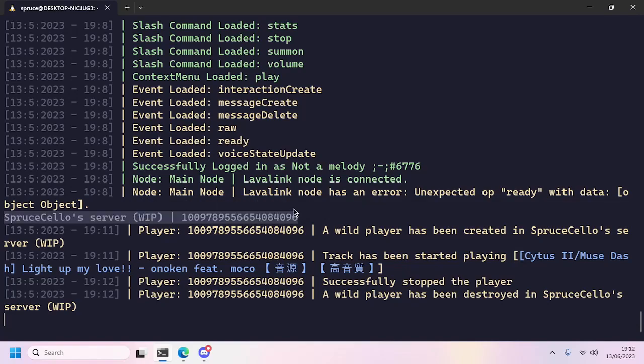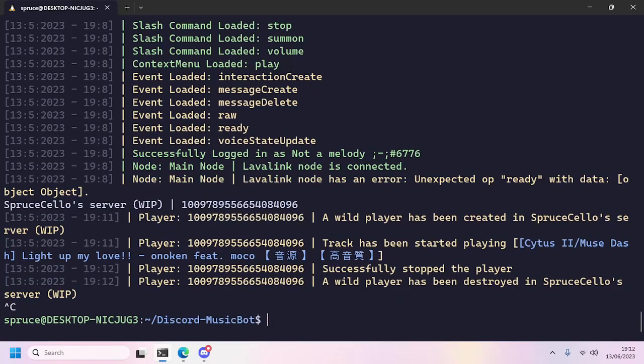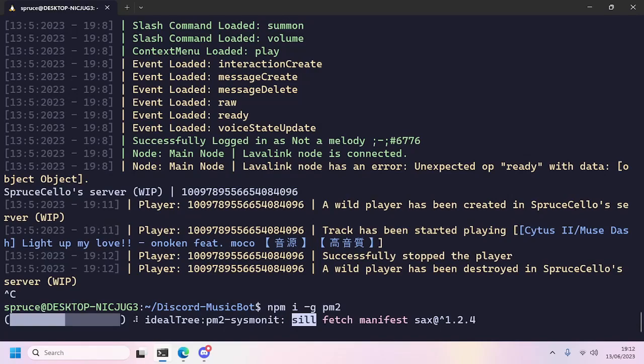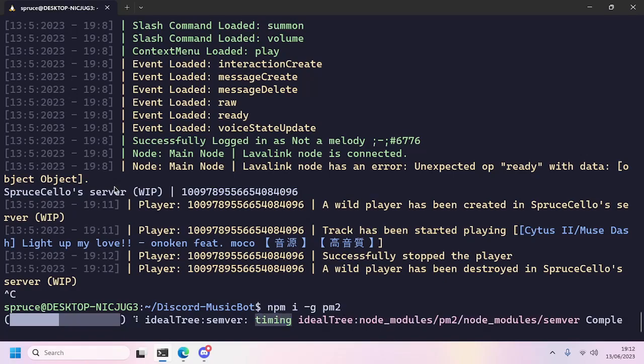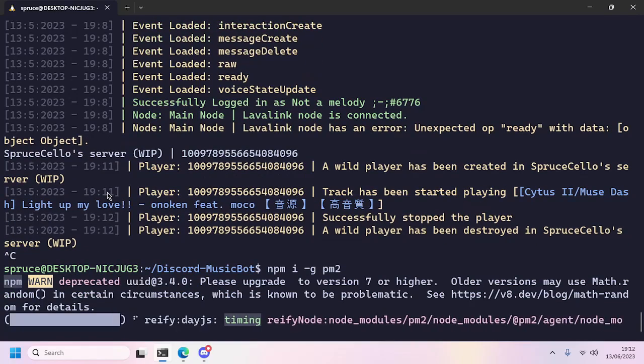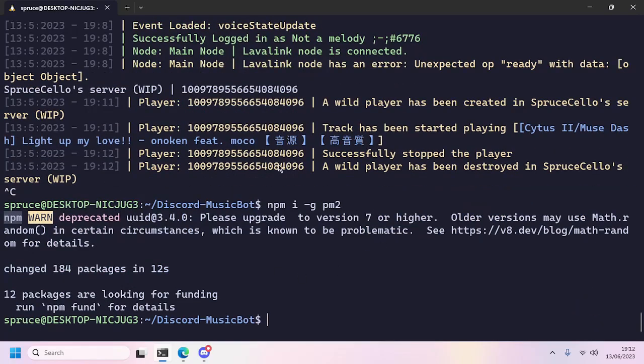As you can see, the server list is also listed in the terminal. To make it work 24 hours, we'll stop the bot by pressing Ctrl+C and finally run npm install -g pm2.